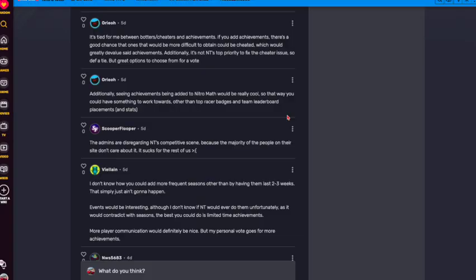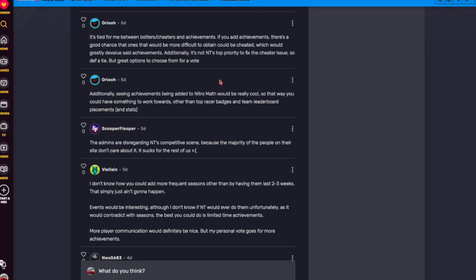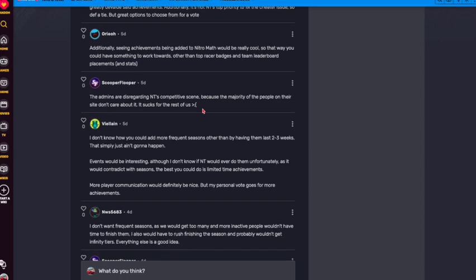So back to the post, as you can see, Oreo says it's tied between botters and cheaters and achievements. If you had achievements, there's a good chance that ones that will be more difficult to attain could be cheated, which is very true. And it would devalue the achievements. Additionally, it's not Nitro Type's top priority to fix the cheaters. True. Definitely a tie. Both options are great. And then seeing achievements added to Nitro Math would be really cool. It would give you an incentive, something to work towards other than just the top racer and the team leaderboard badge and the stats.